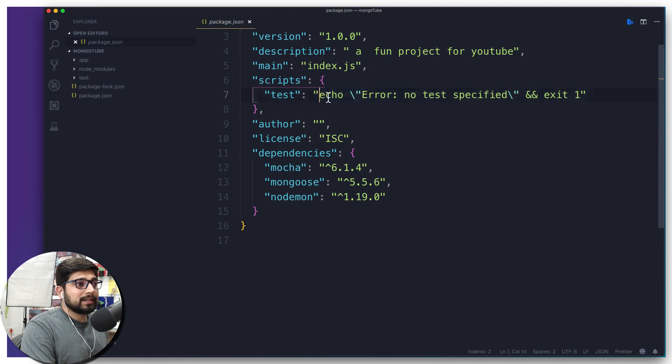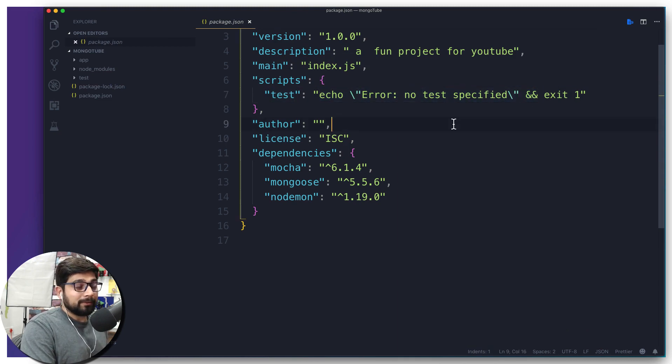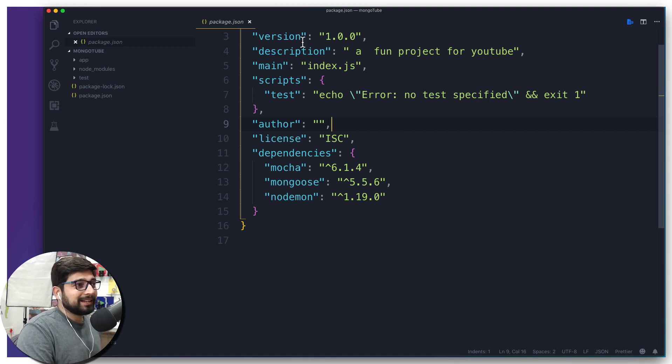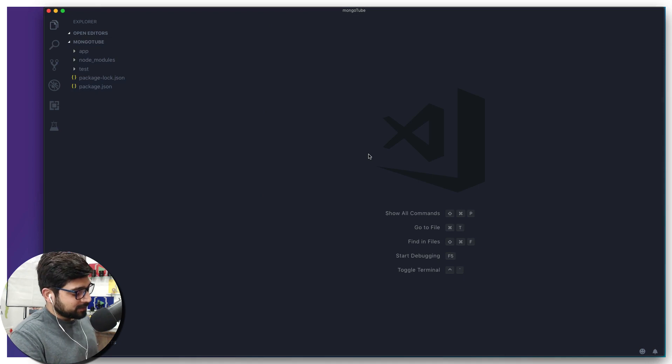You can notice we were being asked for running the test. Right now the test actually says echo 'no test specified' or anything. But we will actually be working on the test, so we'll be changing some things here. So keep it in mind, definitely we'll be coming back again here.